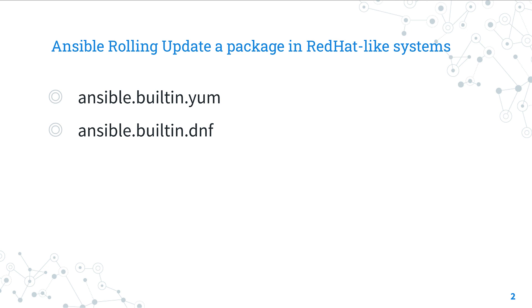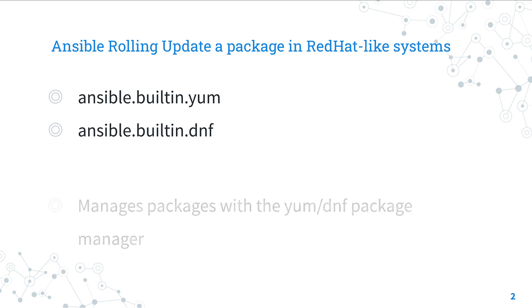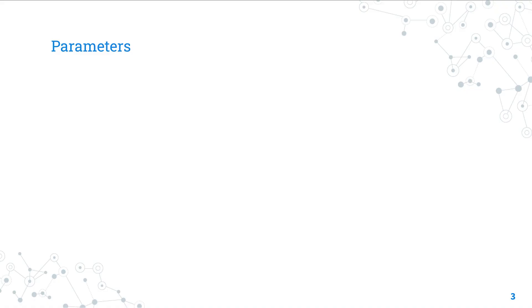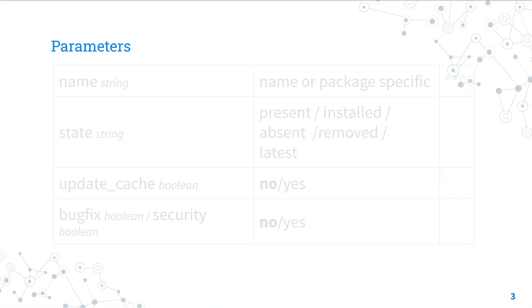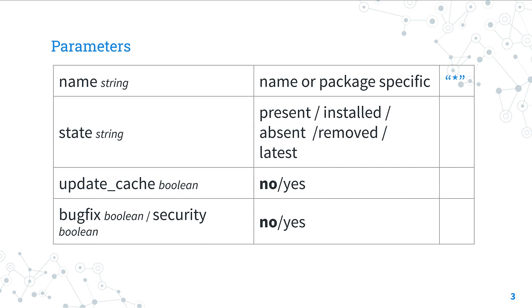Both manage packages with YUM or DNF Package Manager in the most recent systems. The parameter list is pretty wide, but today we are focused on these four options that are very useful for our use case.